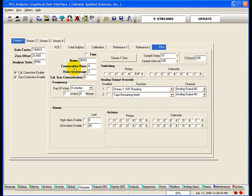The H2S run for stream 1 is set up to run continuously in the automatic sequence under the sequencer tab. The runs to average field is used to average the concentration reading over a number of consecutive gas runs. The H2S and total sulfur tabs do not have this field because they display the concentration after each analysis.